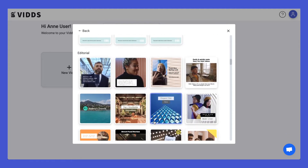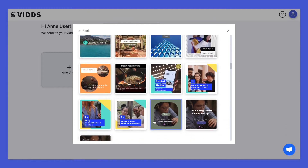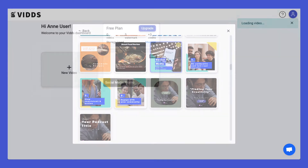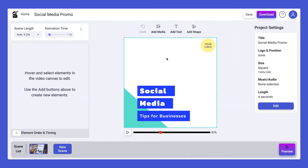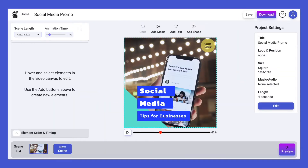The next step is to pick one of our pre-made templates, which I'm going to do now. Once you've selected the template you like, it will be loaded into the Vids creator.